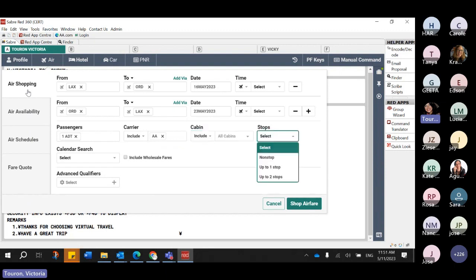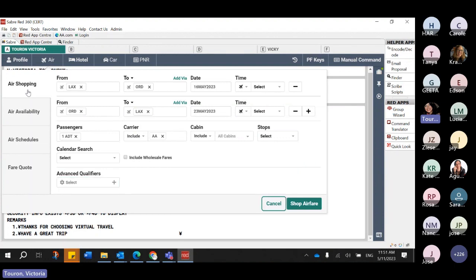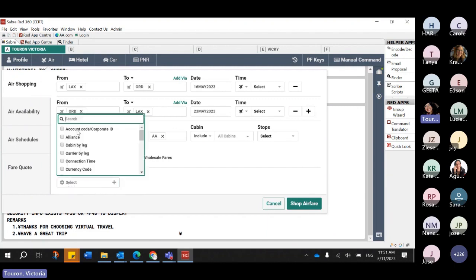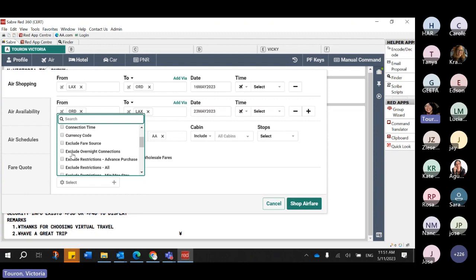The carrier is auto-populated because there's a preference on the profile I moved over first, indicating I want to use American Airlines. However, you don't have to add the airline. Most of the qualifiers you normally use for air shopping can also be included when looking for NDC offers — the workflow is exactly the same. As for the advanced qualifiers, I'm going to select one that is actually relevant to NDC: exclude fare source. By selecting exclude fare source, I can indicate on the next page that I just want to see NDC fares.